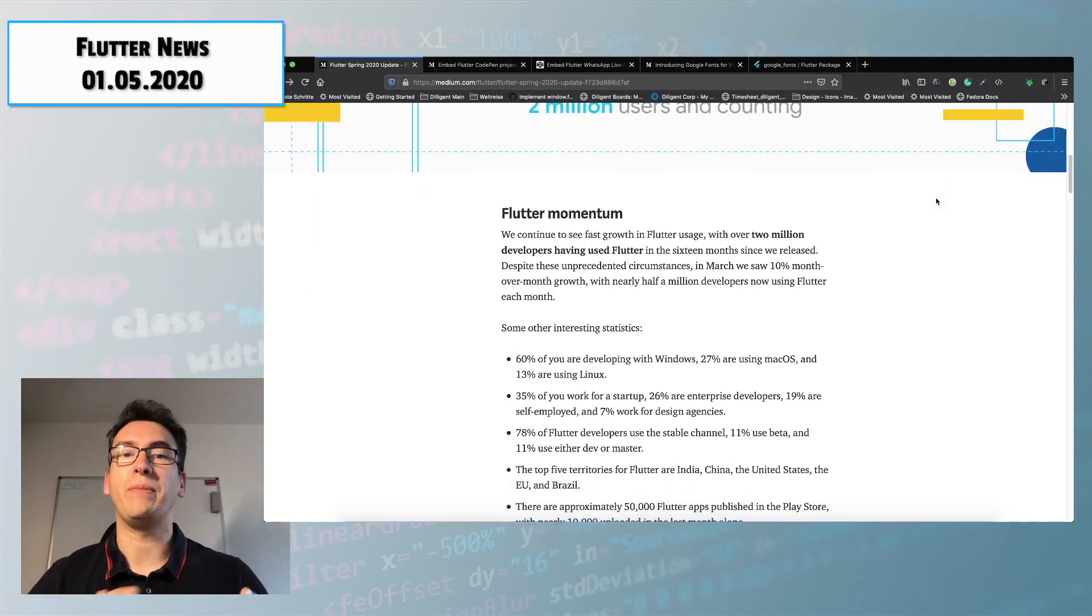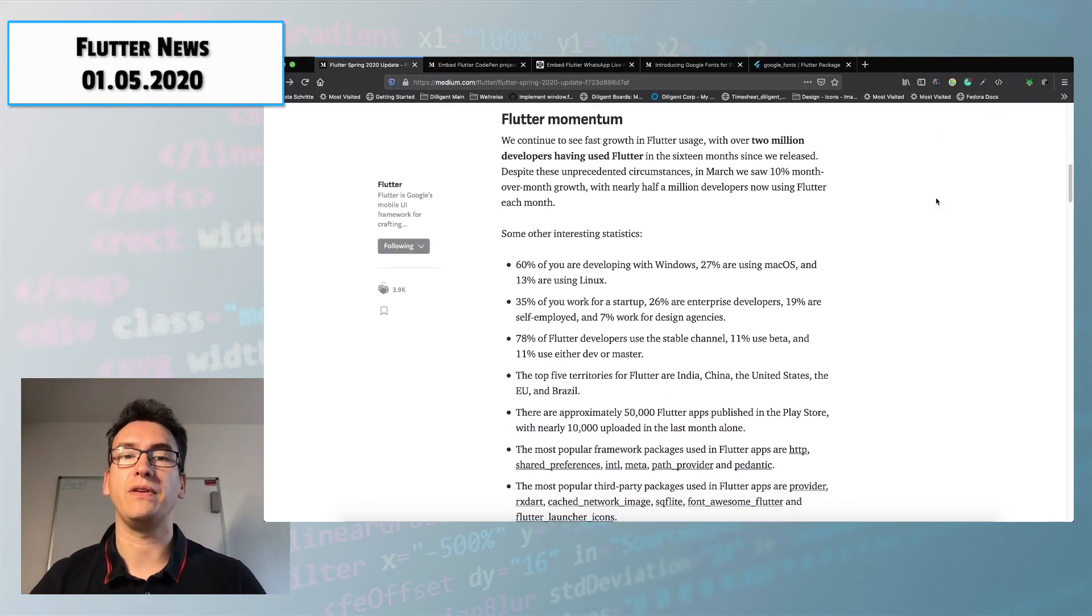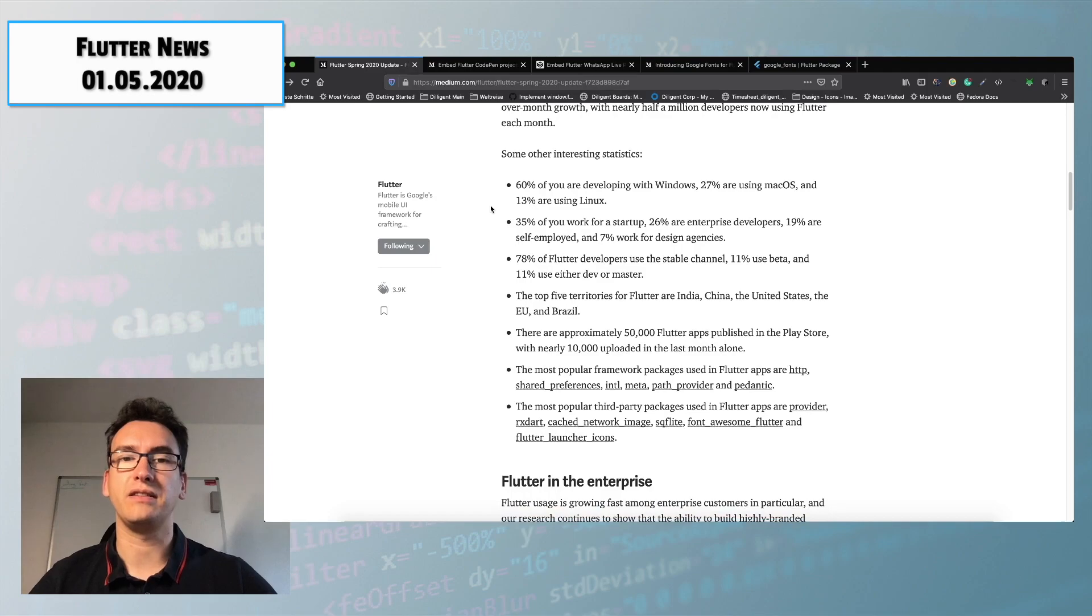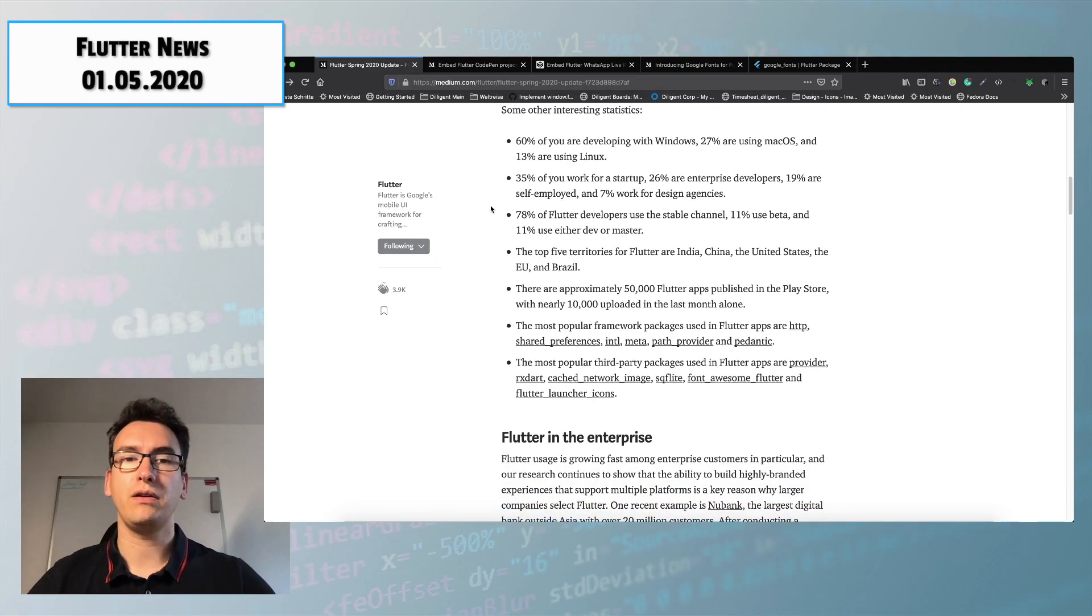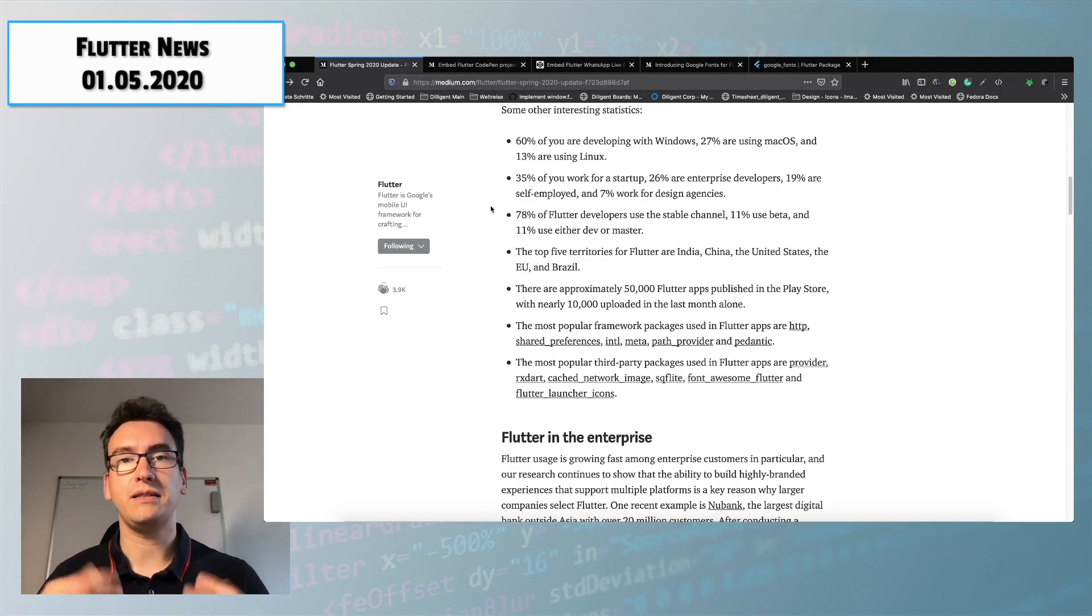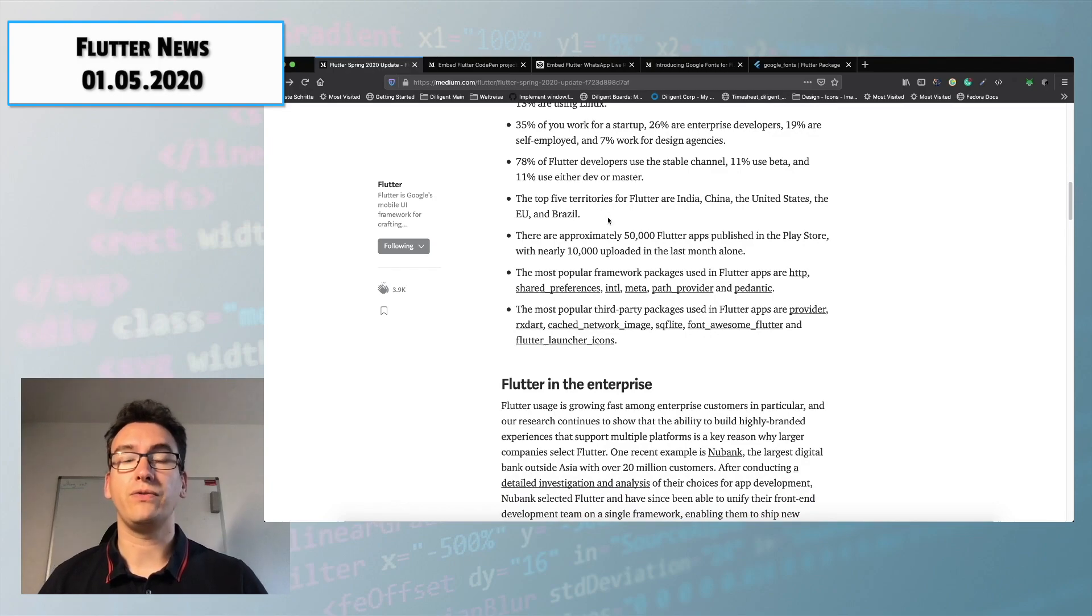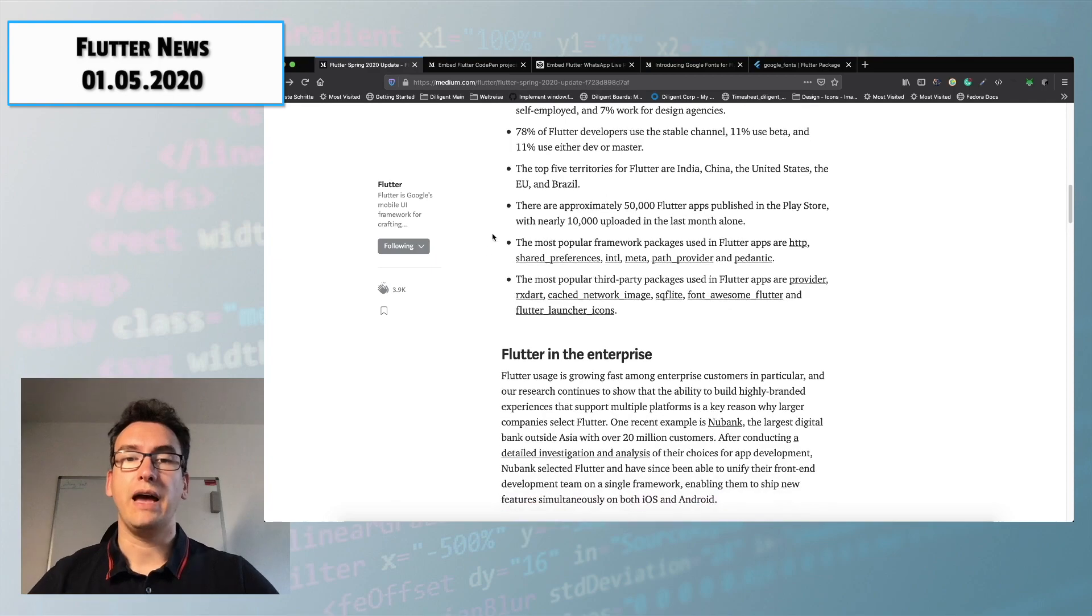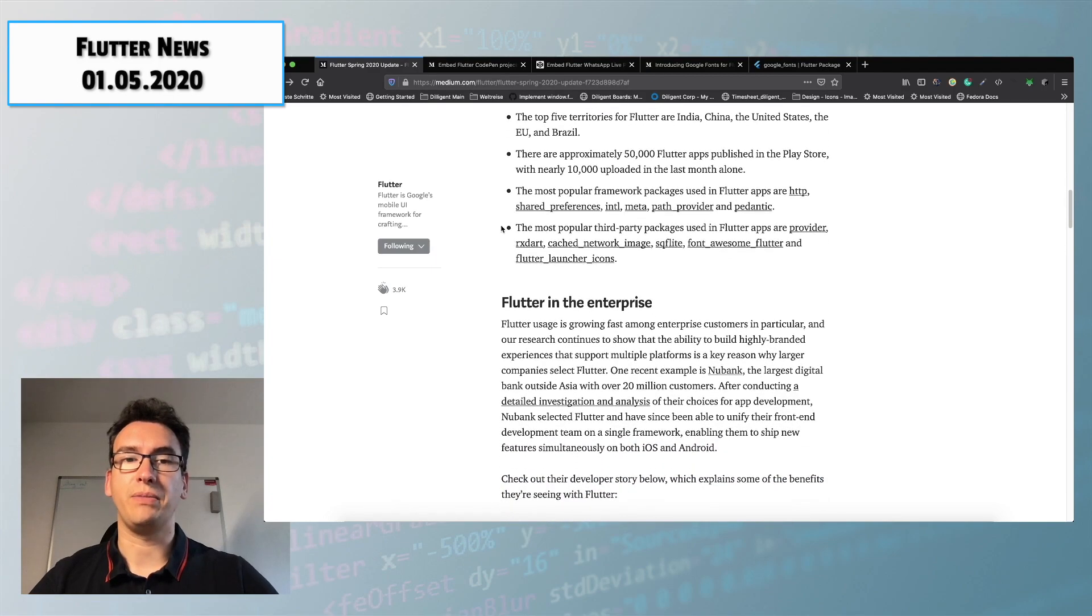He talked about the momentum of Flutter where we have some very interesting statistics. For example on which platform Flutter developers are working on, in which company sizes the people are working in and also what are the top five territories for example India, China, United States, EU and Brazil and also other very interesting topics.